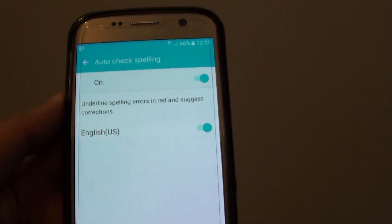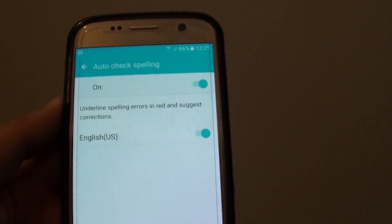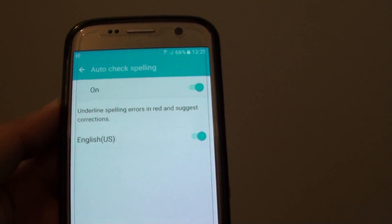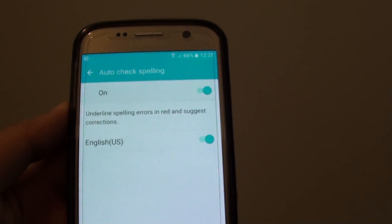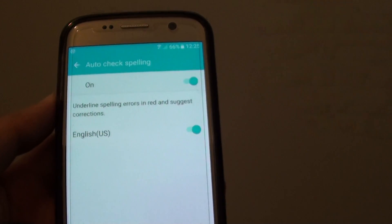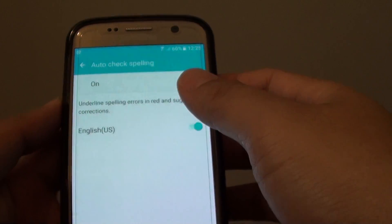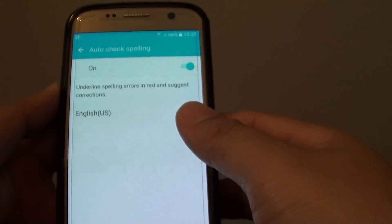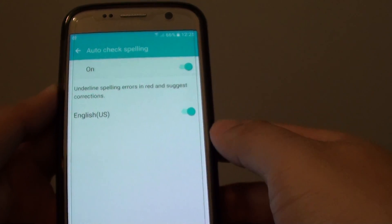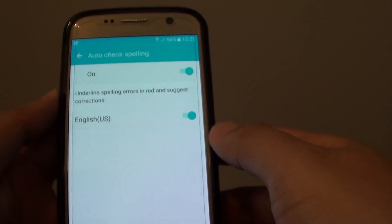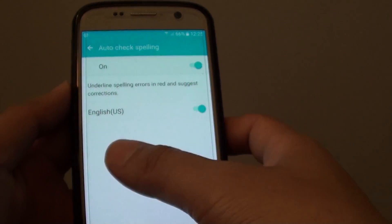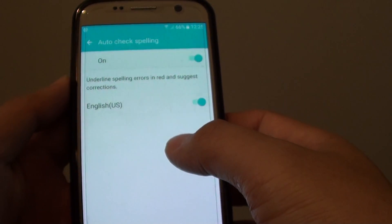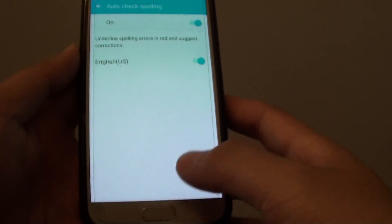How to enable or disable auto check spelling on a Samsung Galaxy S7. With auto check spelling on, when you are typing an incorrect spelling, it will show a red underline under the incorrect word.